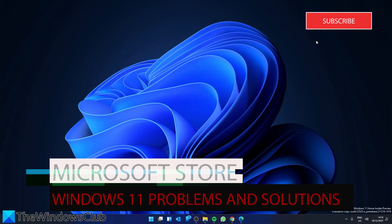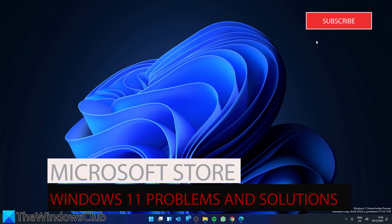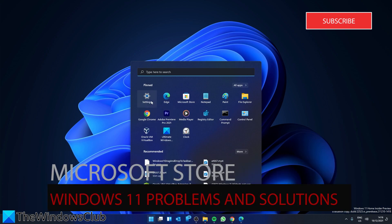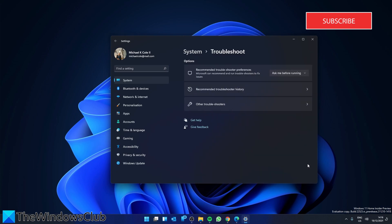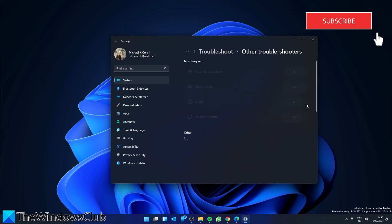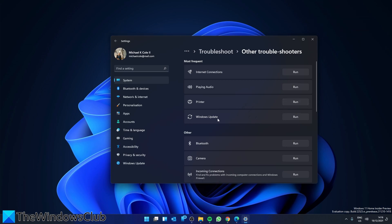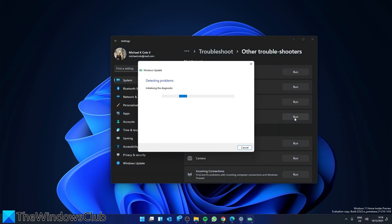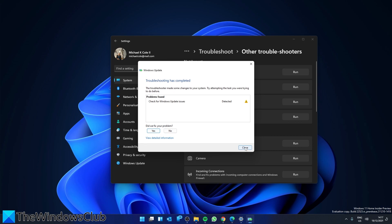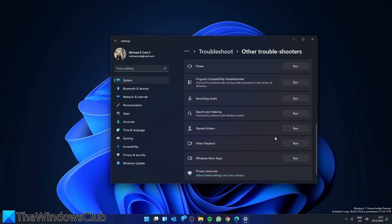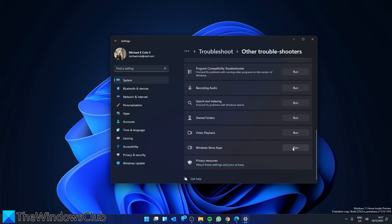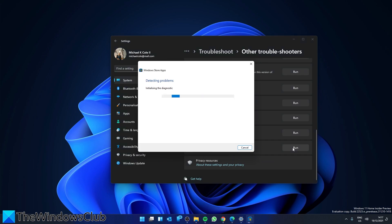Some users are reporting problems with their Microsoft Store. There are a couple of things we can try. First, let's run a couple of troubleshooters. Go to Settings. In the System tab, go down to Troubleshoot, click on Other Troubleshooters. We are first going to look for the Windows Update troubleshooter — click Run. After that is done, then we are going to look for the Windows Store Apps troubleshooter — click Run. Follow any of the on-screen prompts.